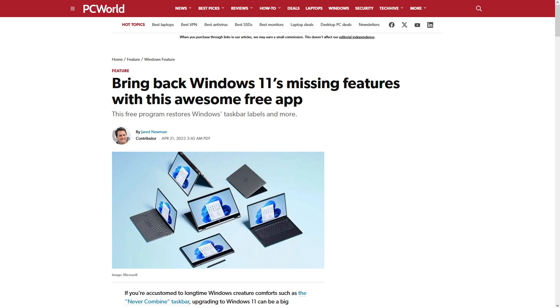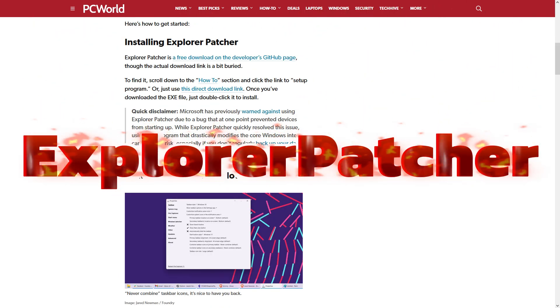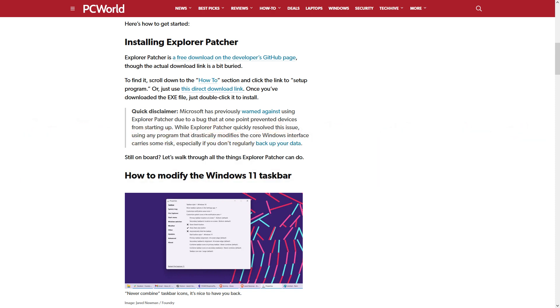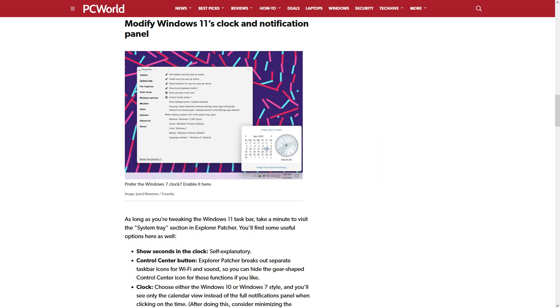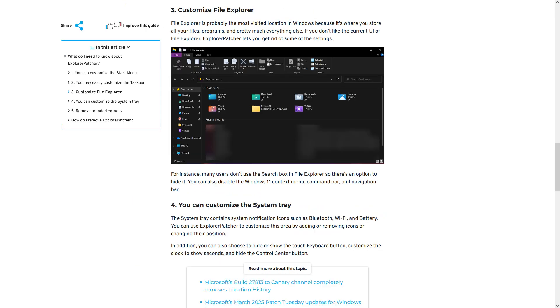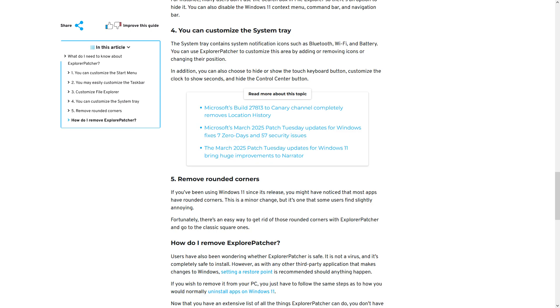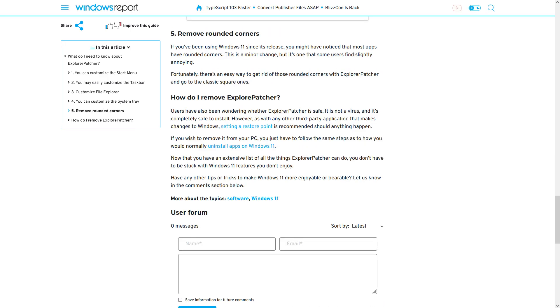The first solution you may come across when searching is Explorer Patcher. With Explorer Patcher, you can customize various aspects of the Windows 11 interface, including the start menu, the taskbar, file explorer, the system tray, and even remove the rounded corners that come with the new Windows design.